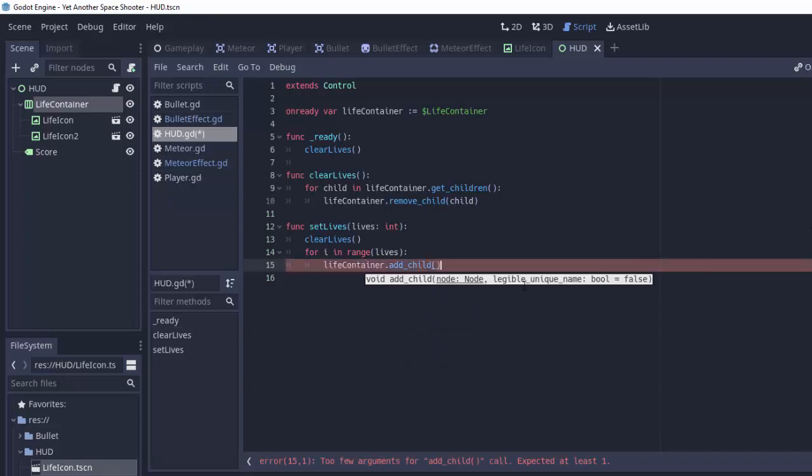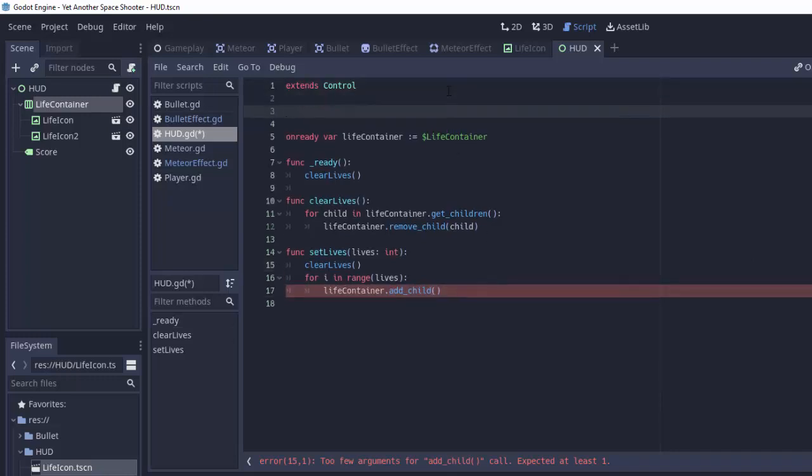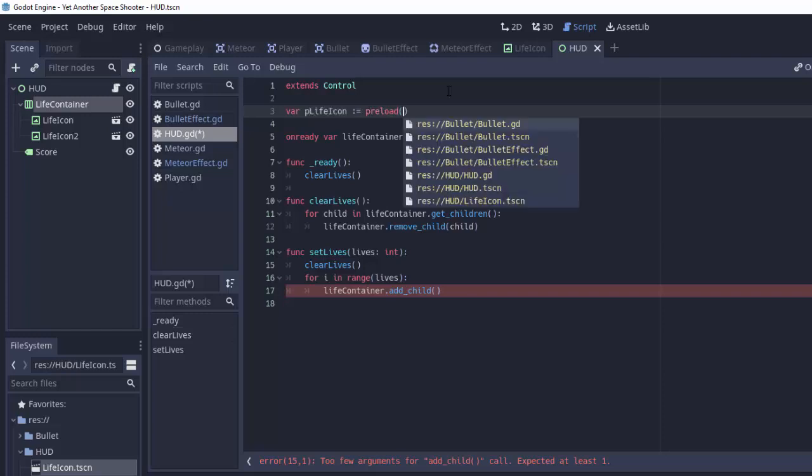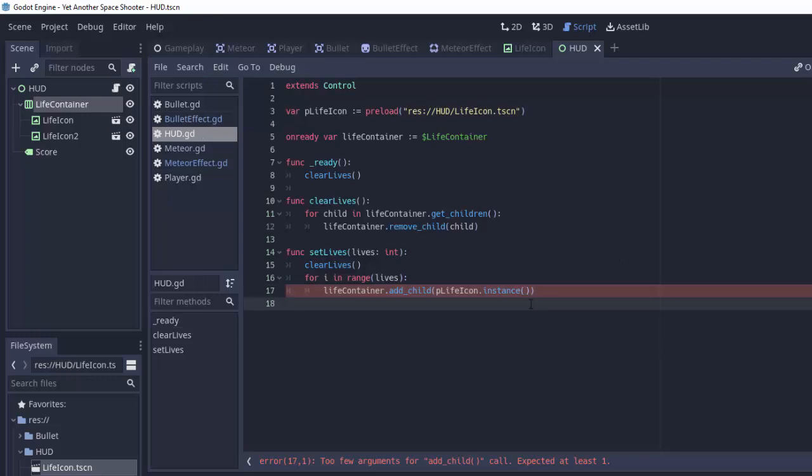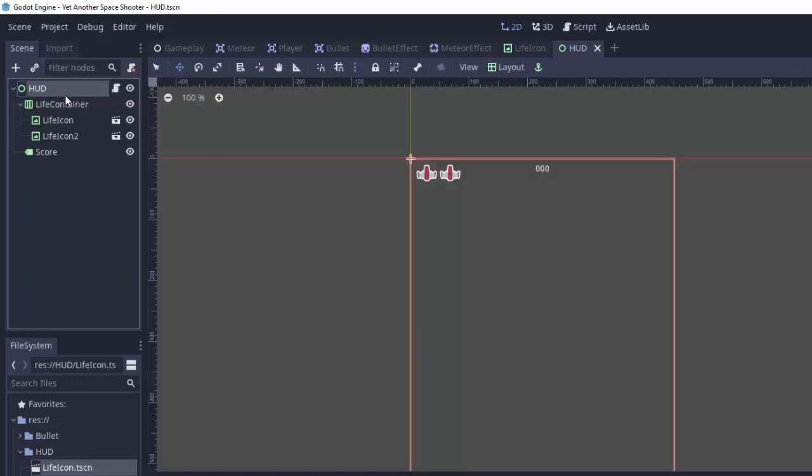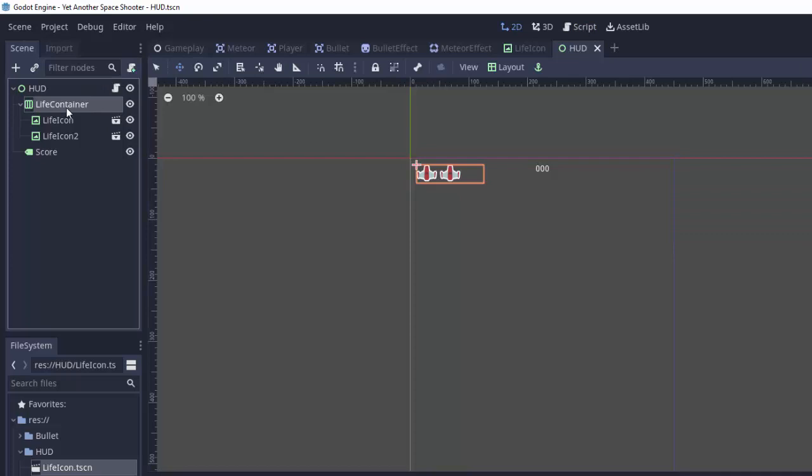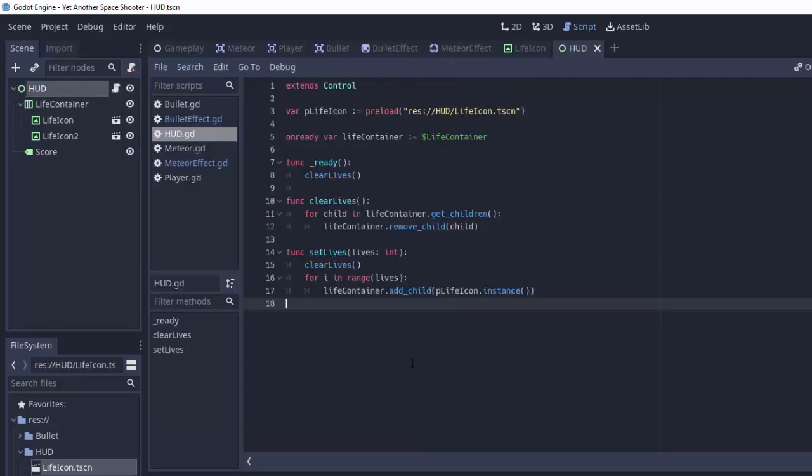And what we will simply do is go ahead and do life container dot add underscore child. And we need to add an instance of our little life icon scene. Remember, in order to create an instance of a scene, we have to first preload it. So at the top we'll do var p life icon. Set that equal to preload in our HUD folder, our life icon dot tscene here. And we will simply do life container dot add child, our p life icon dot instance. We don't have to set the position of it or anything for control nodes because this H box container will determine how they should essentially be positioned and sized.